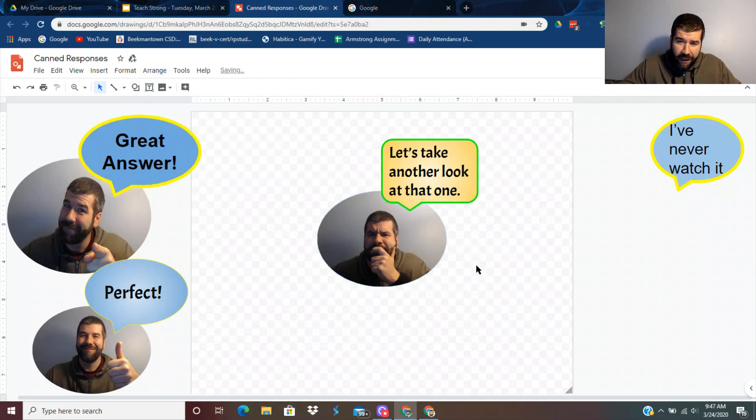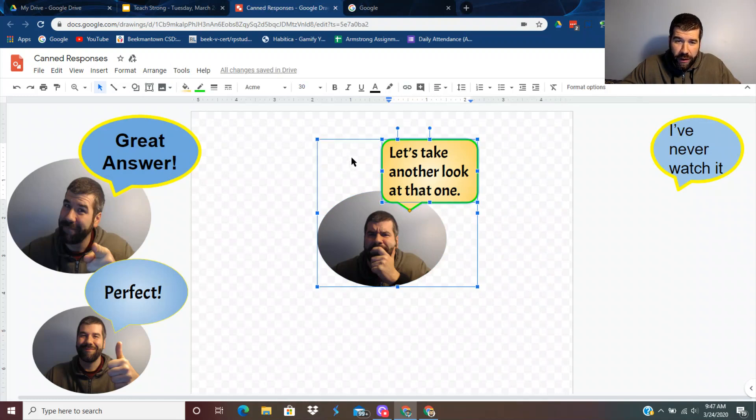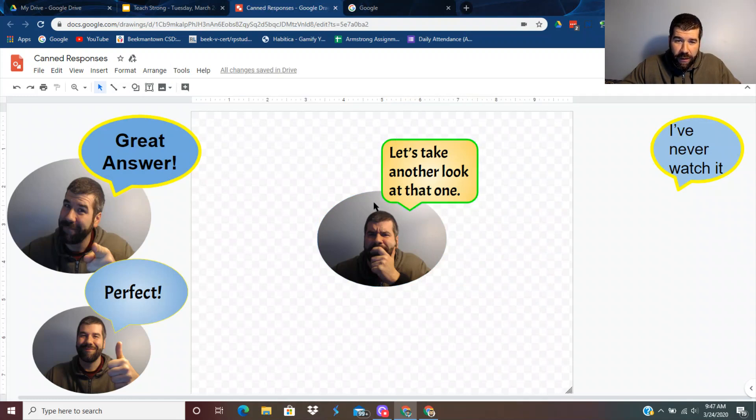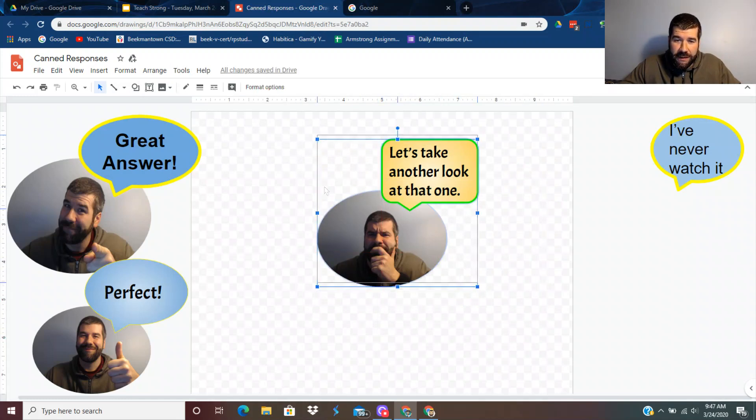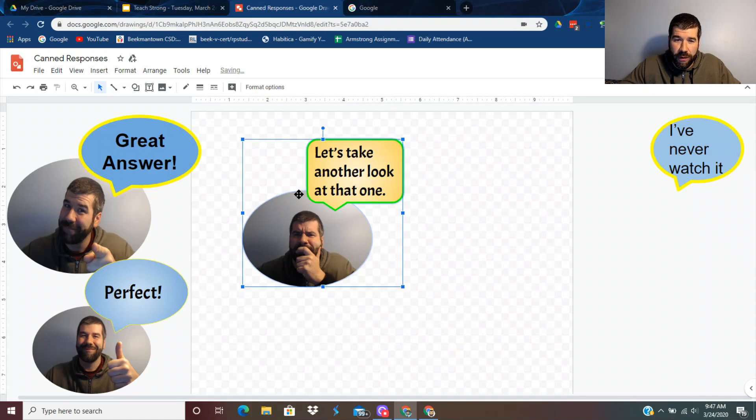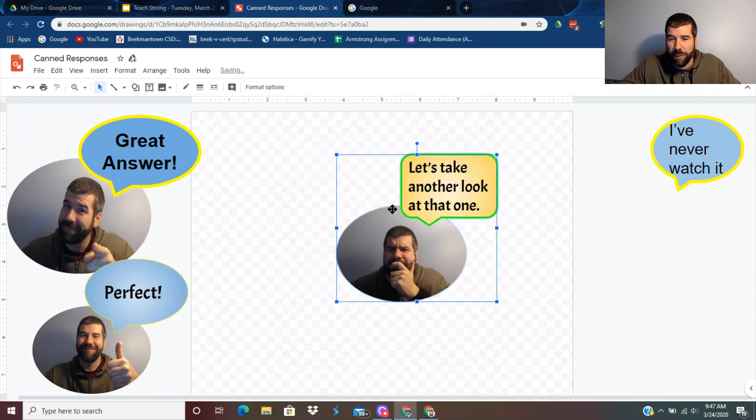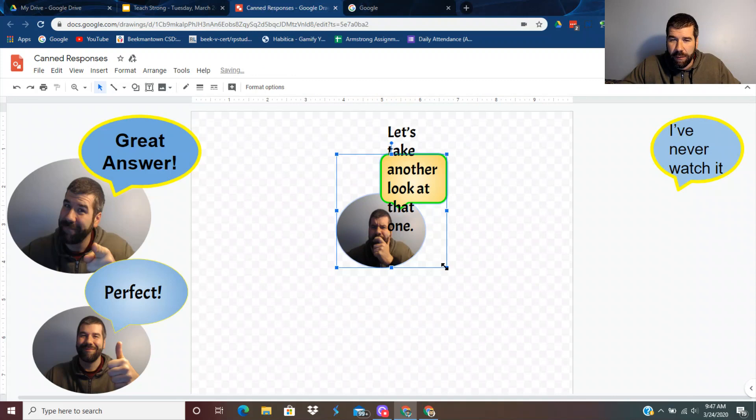Then I'm going to go to arrange and go down to group. That groups it as one thing. So now I can slide this around as one thing and it's not going to move one.